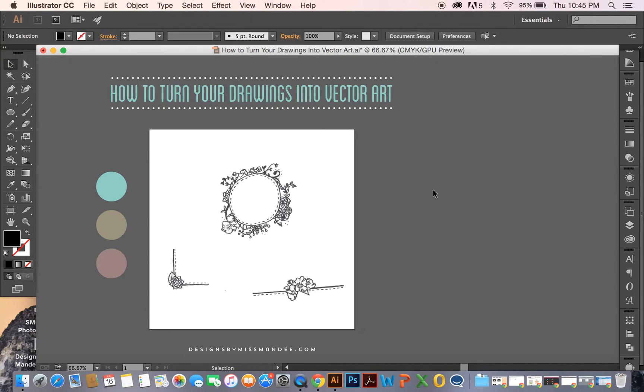Hi, Mandy from Designs by Miss Mandy here, and I'm going to show you how to turn your drawings into vector art.